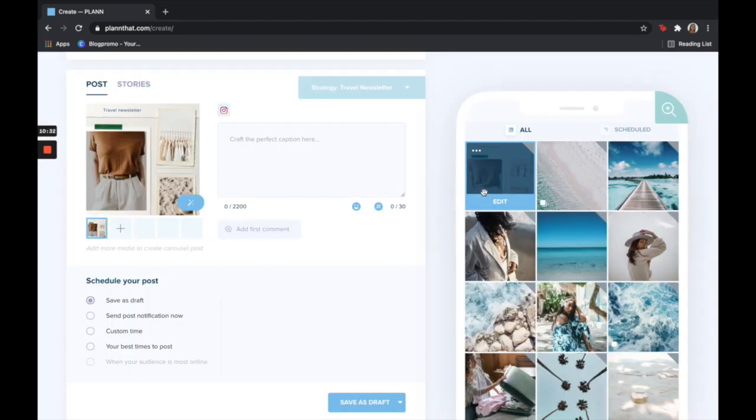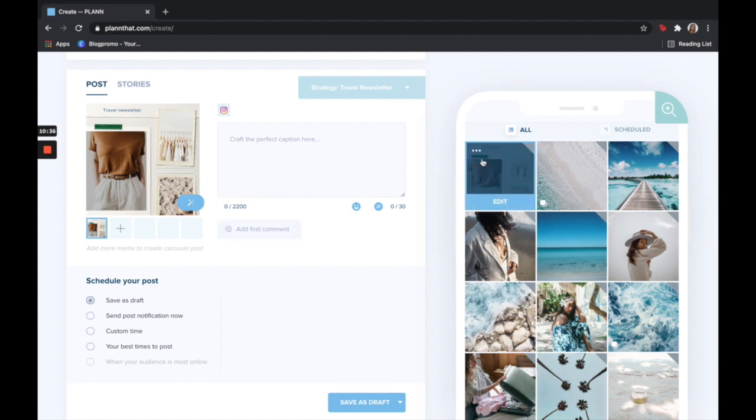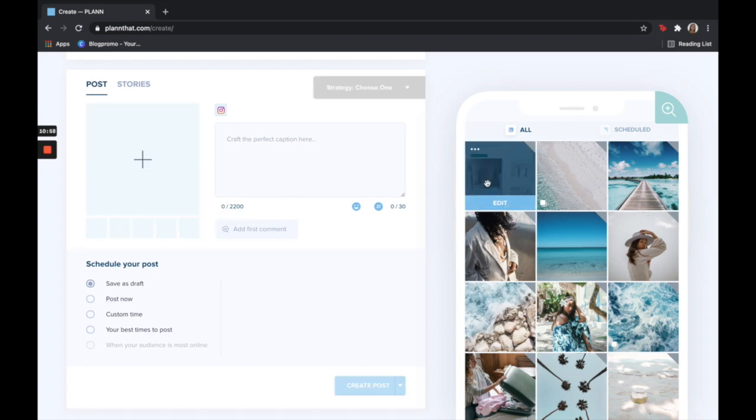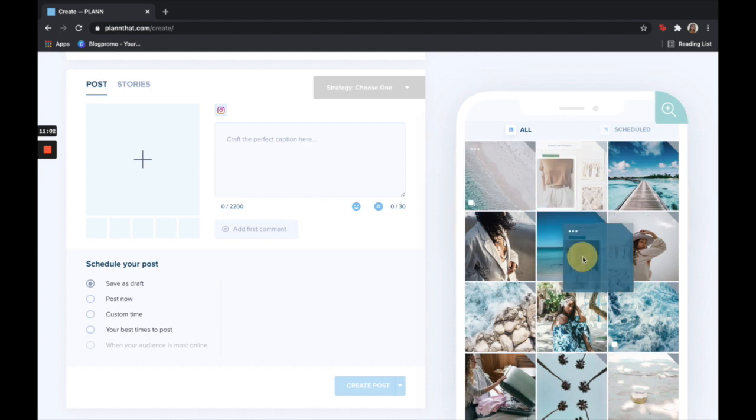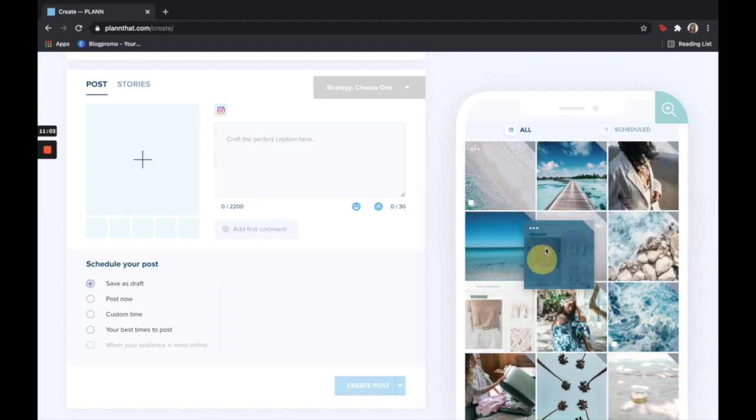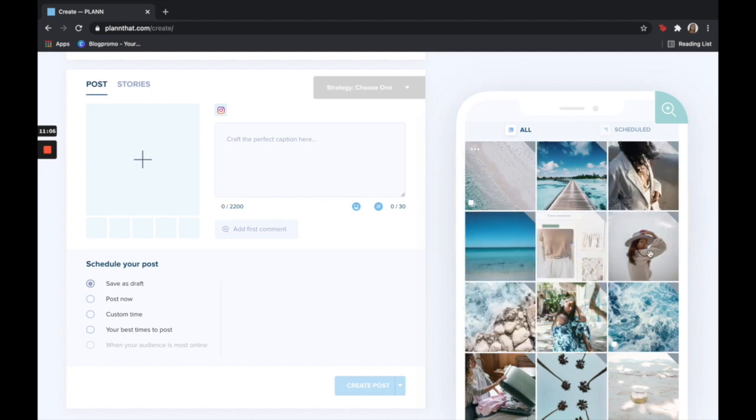Now if you want to edit this in Canva again, all you have to do is click on it and then click this magic wand tool. This is going to bring you back into Canva so you can make any adjustments you need to it. To play around with the layout on my grid, I simply can drag and drop and see where this would best fit on my feed.